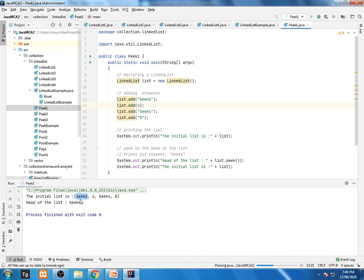Same way when you go for peek, another example that is peekFirst, same program with now we are using another type that is peekFirst and if you run this program you will find.